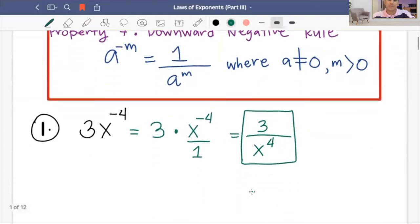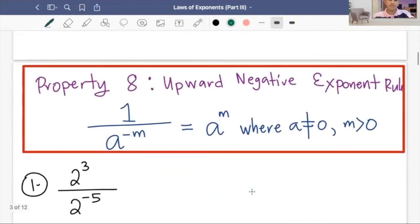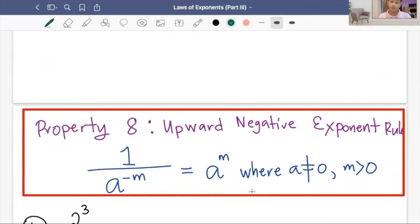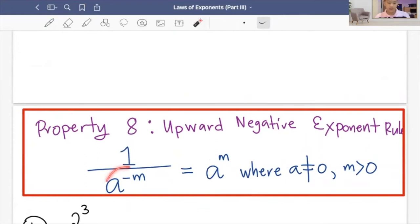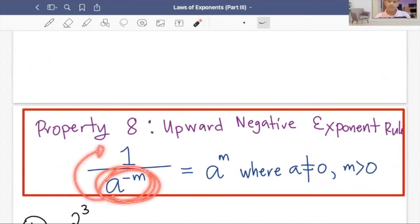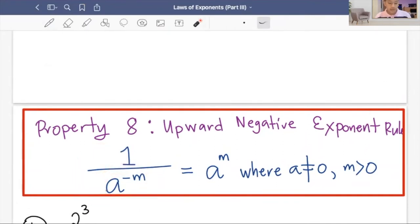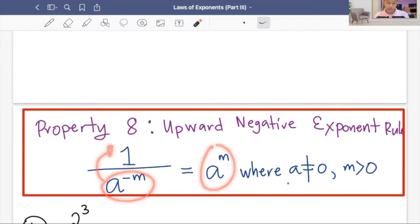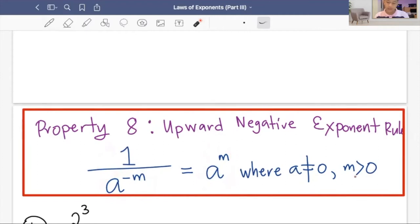Let's proceed to property number eight: the upward negative exponent rule. Similar to the previous one, but in this case, negative exponents in the denominator get moved to the numerator and become positive exponents. Algebraically, one over A raised to negative M equals A to the M, where A is not equal to zero and M is greater than zero.